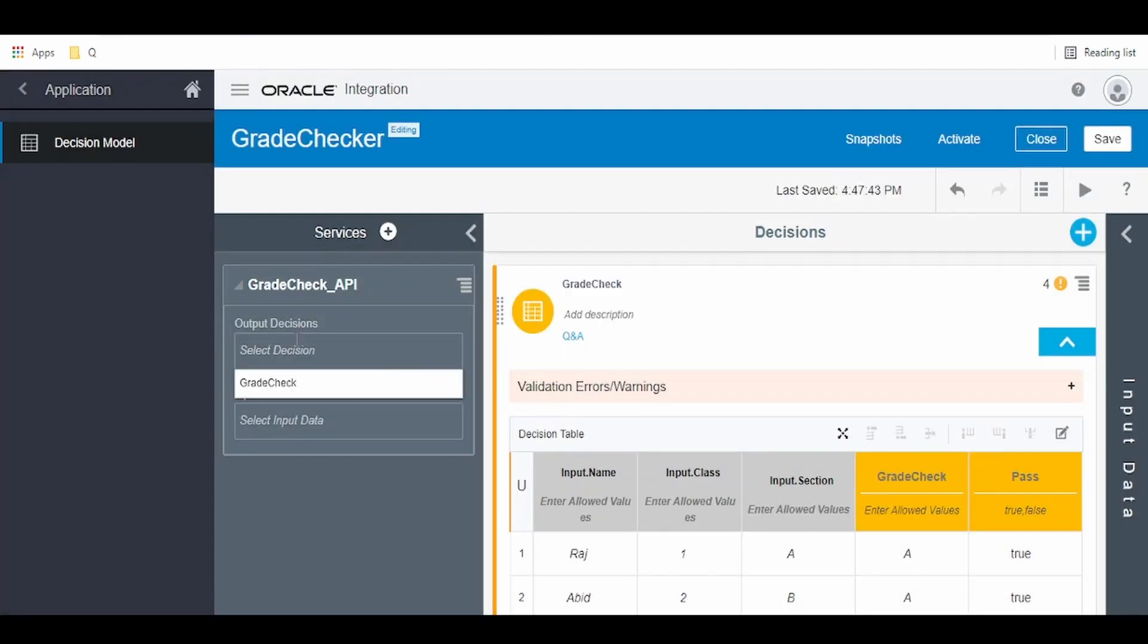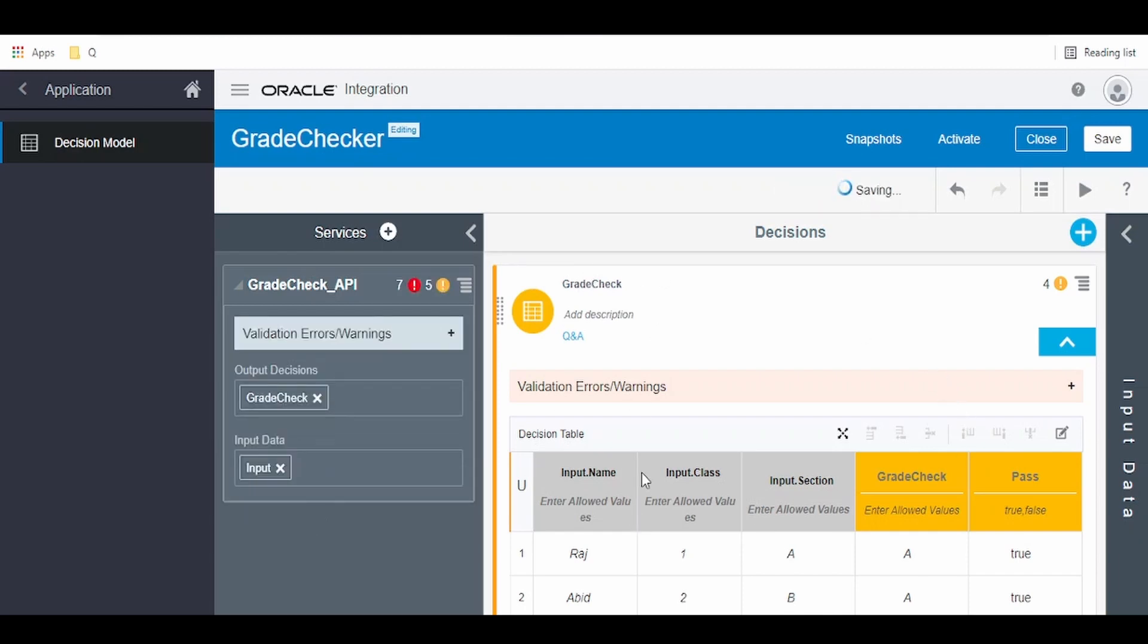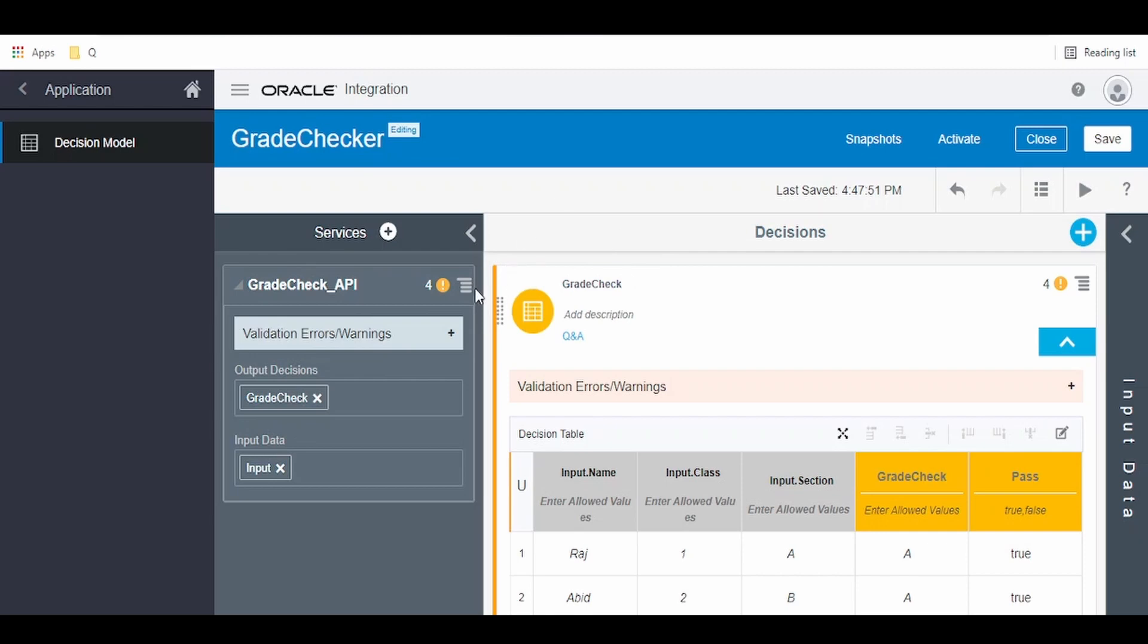Now it's asking for output decision. Click on grade check as we have only one decision here. Input will be our input which comprises fields: name, class, and section. Now we're done creating our API and defining the output and input of this REST API. It's so simple creating a REST API for decisions using the decision model.